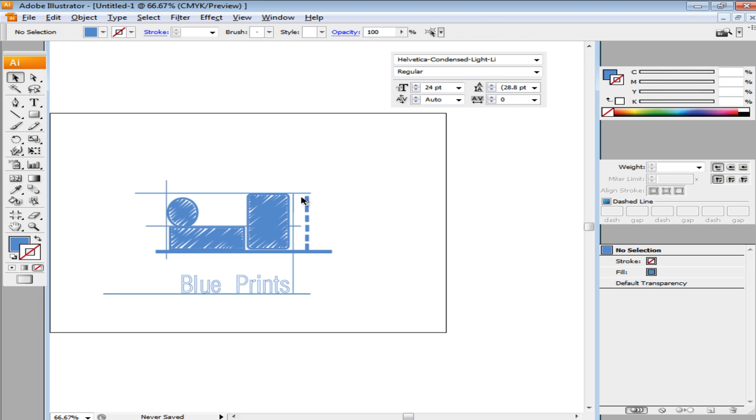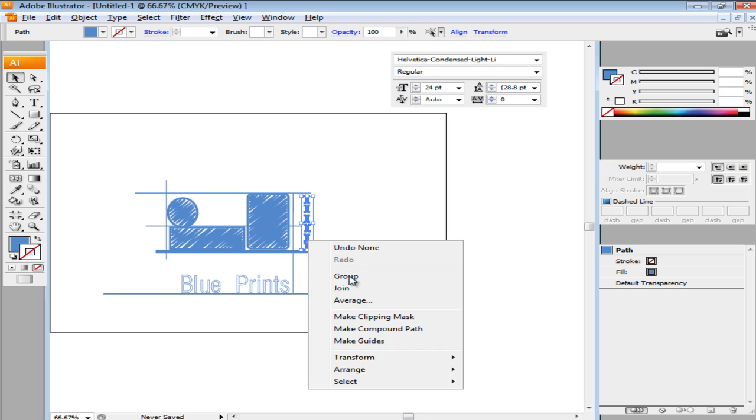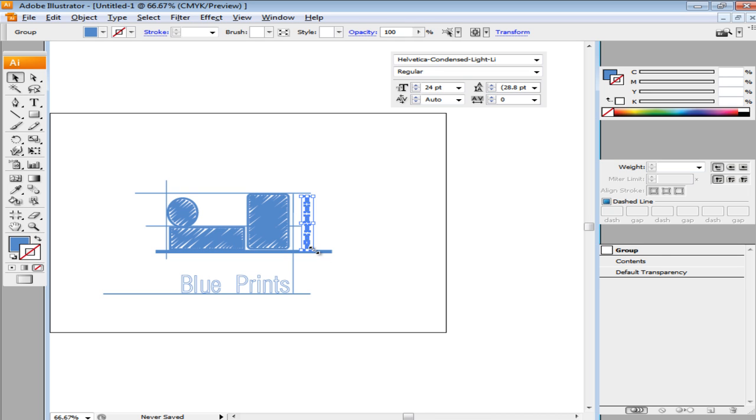Zoom out and group all of these by selecting them, right-clicking, and choosing the Group option.